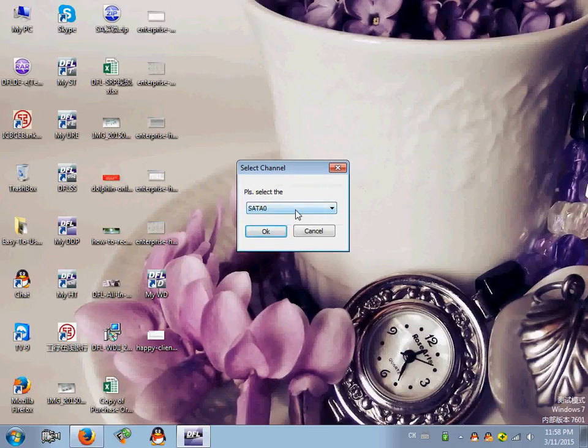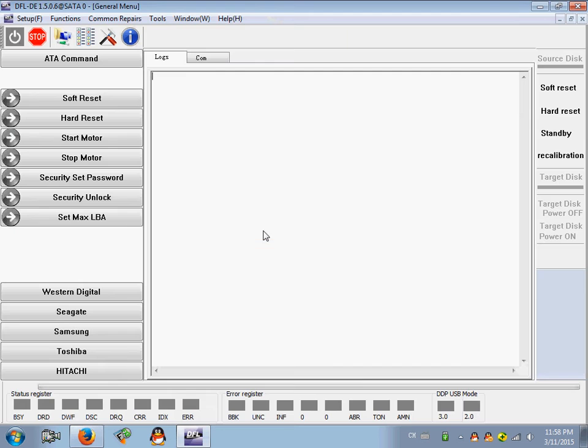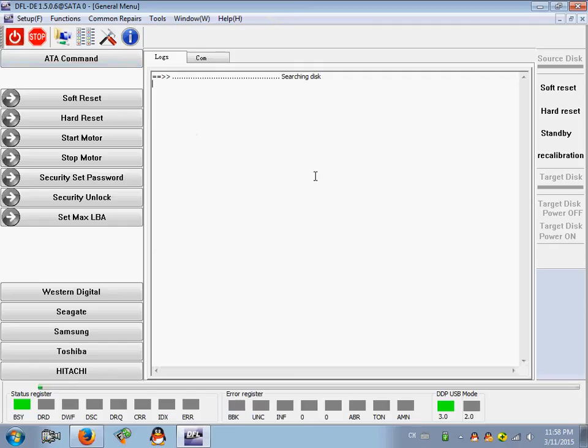This is a 140GB Hitachi laptop hard disk drive. Click OK. Now power on the hard drive and let's see if the drive gets ready or not.